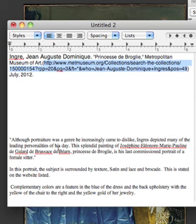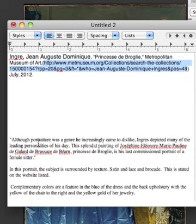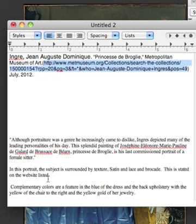So I'm putting that in quotation marks, and at the end of this I would put in parentheses, 'see reference one,' or footnote it, or reference two — giving me some kind of credibility. I'm not trying to pass this off as my own. Then I'm going to say, 'In this portrait, the subject is surrounded by texture — satin and lace and brocade.' This is also stated in that website that I've referred to.